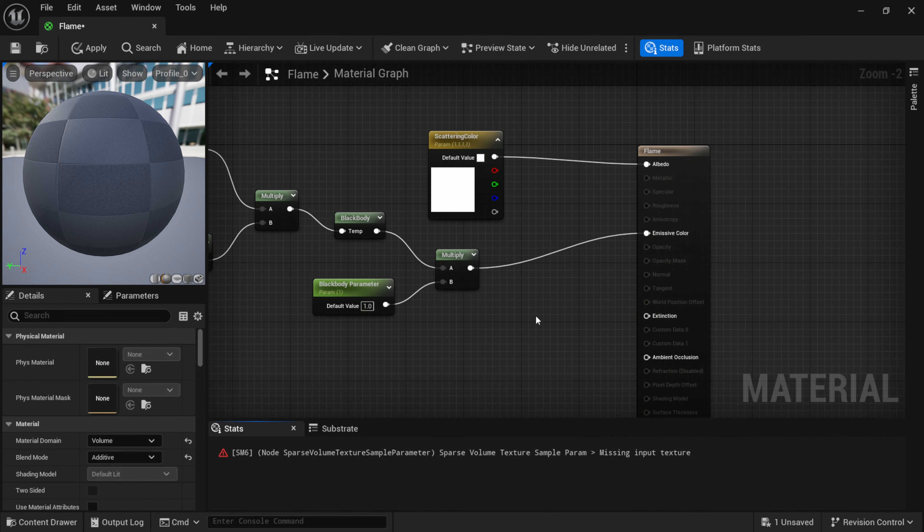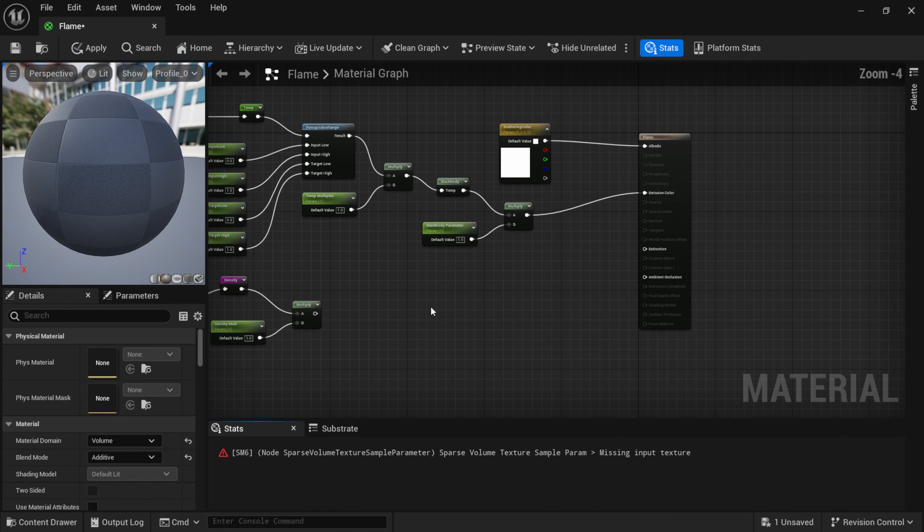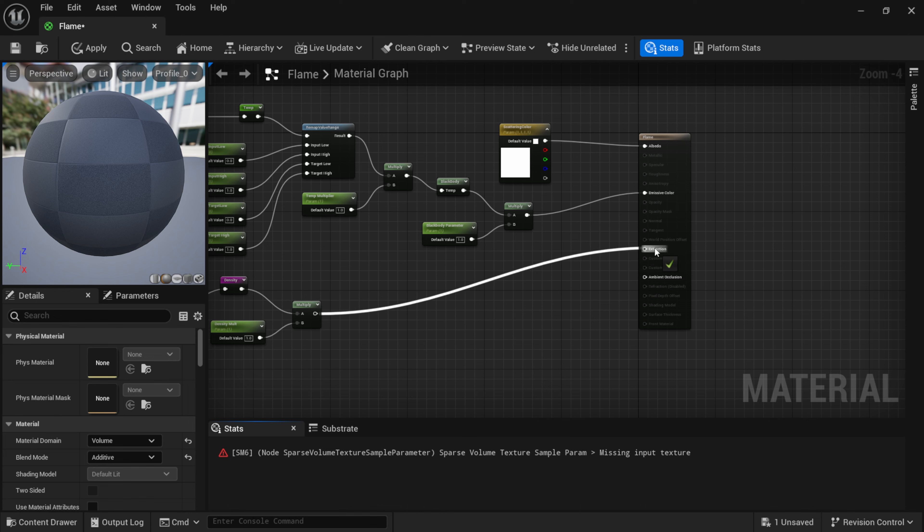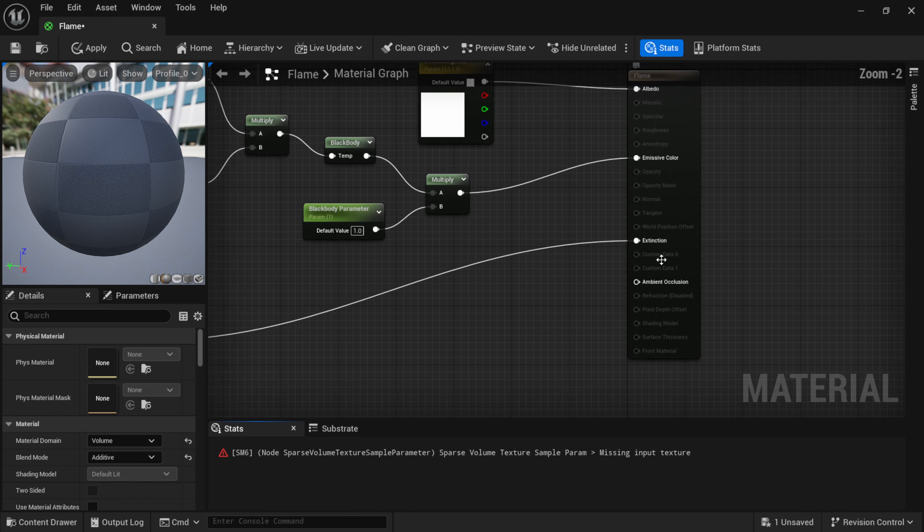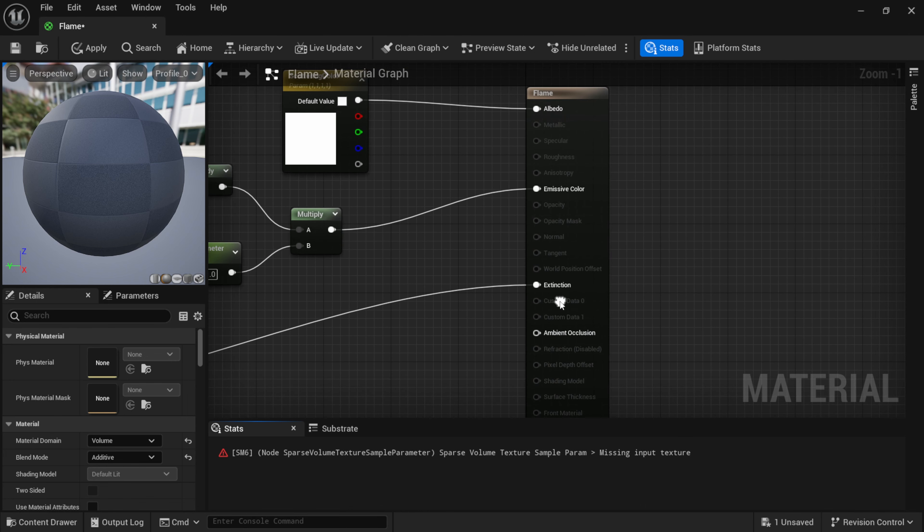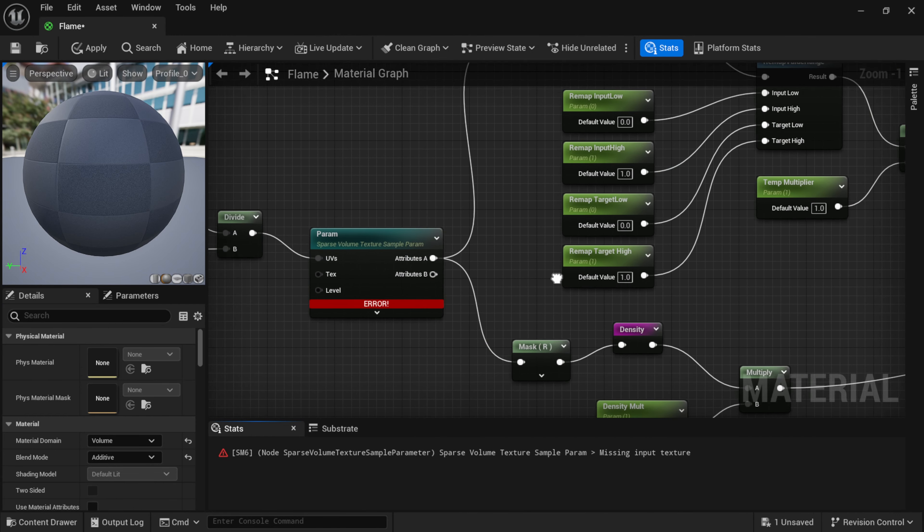I'm going to drag this over and this is as easy as just connecting this to your Flame node. Right here where it says Default Value, I'm going to connect this to the Albedo.